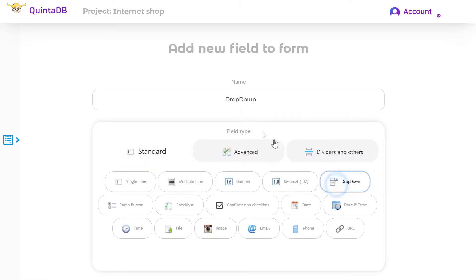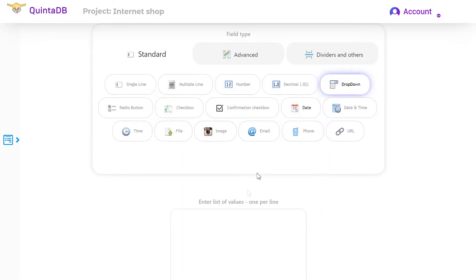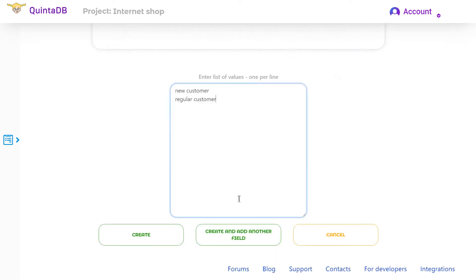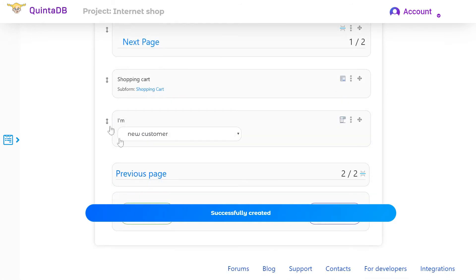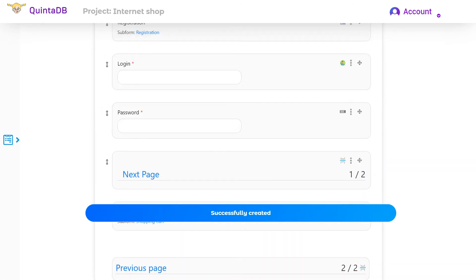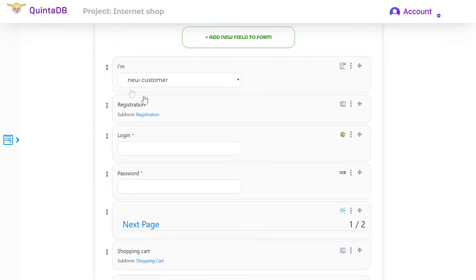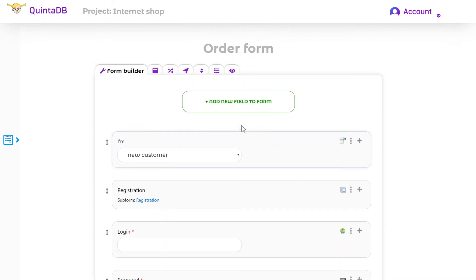Now I will add a drop-down list to the top of the form. The user will need to choose between two options. Go to the rules tab and create a new one.